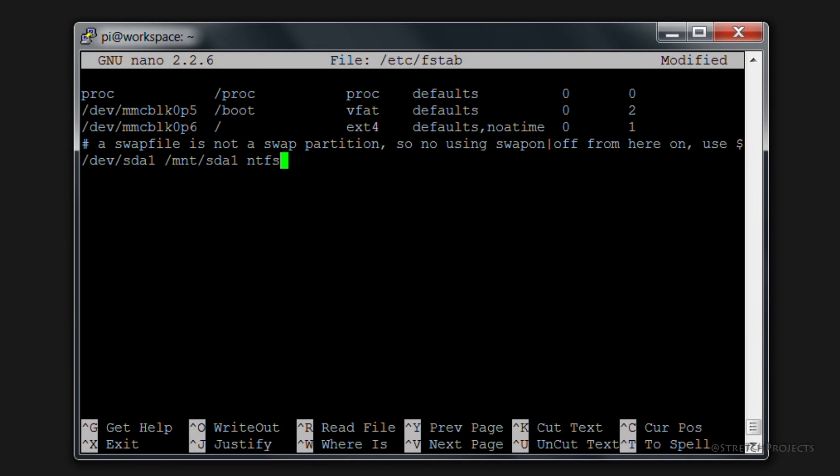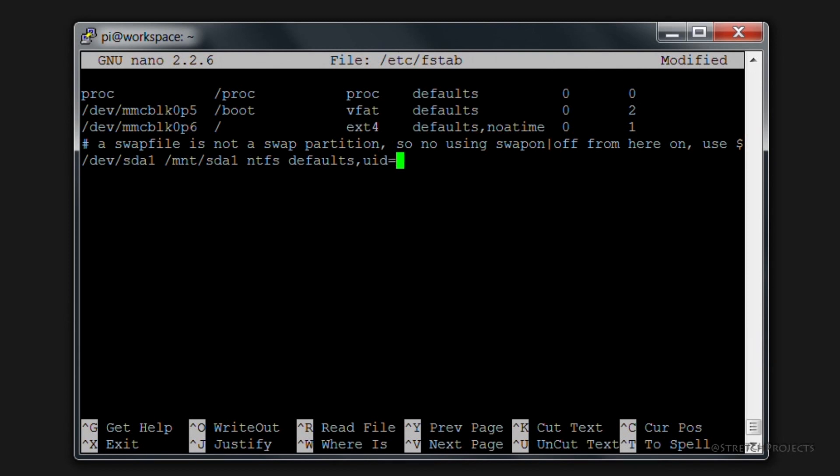We're then going to leave a space and we're going to specify some options. So we're actually going to use the defaults for most of the options, and then if we use a comma separated list we can amend some of those values to suit our exact needs. So the UID or the user ID is going to be 1000, as is the group ID or the GID also going to be 1000.